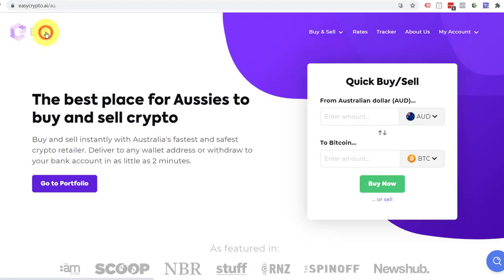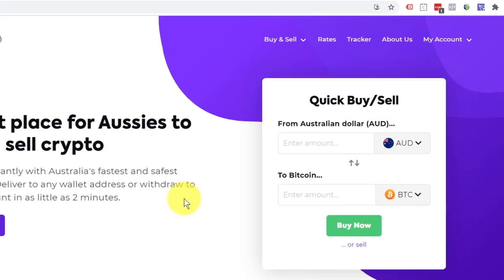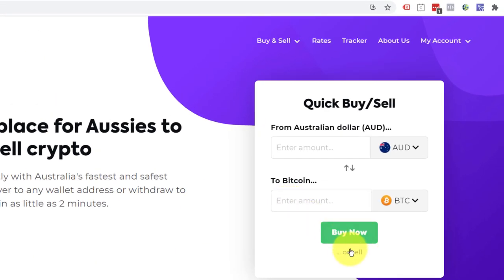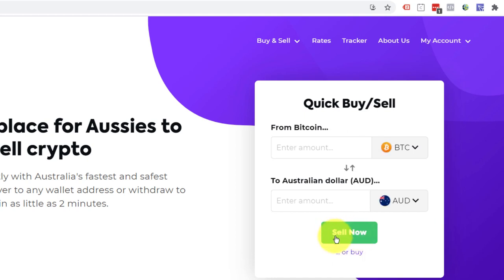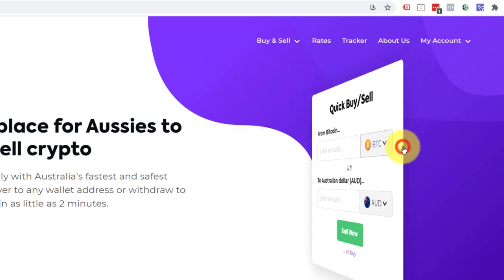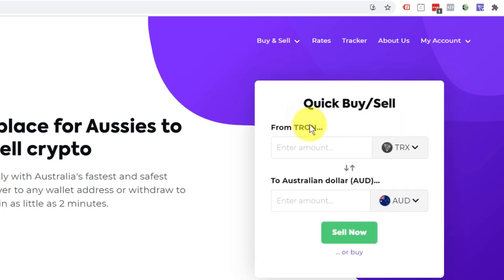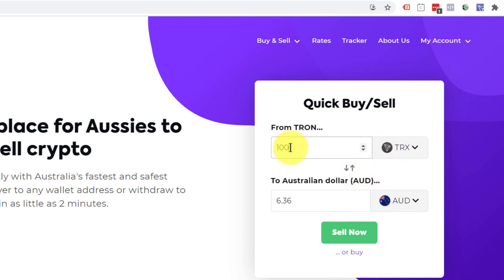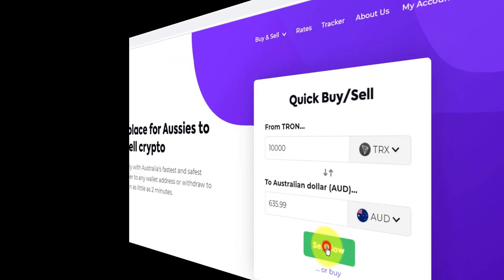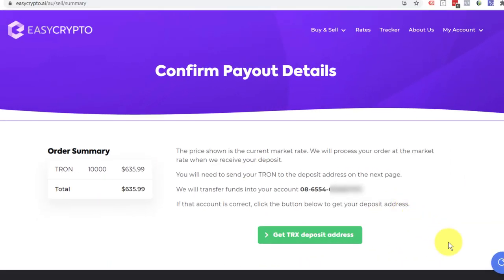Now we know this, we're going to go to the homepage. We're going to flick it over from buy now to sell by clicking on sell. You see now it says buy now. We're going to switch this over to Tron and we are going to go from Tron to AUD. In this case, I'm going to say 10,000 Tron. I'm going to click sell now. It will now tell me how much I'm sending them, 10,000 Tron, how much I will receive. It's going to tell me the bank account they're putting it in. And I now click get TRX deposit address.